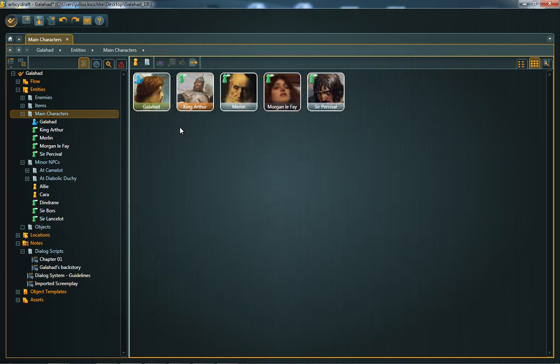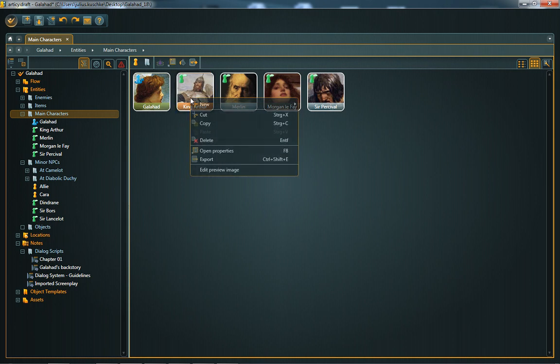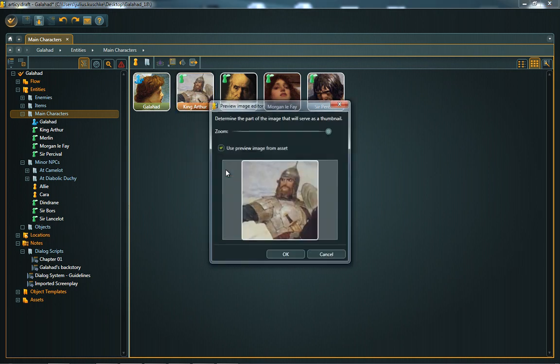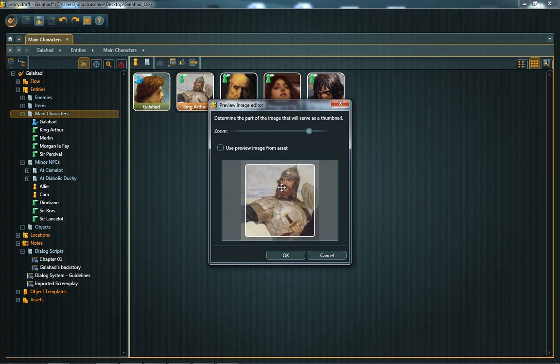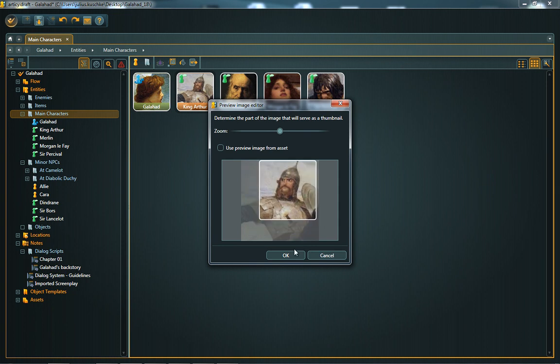We also made some minor improvements with 1.2 that I would like to show you. For example, you can now edit the preview image of all your objects. After adding an image to your object, open the right-click context menu and click on Edit Preview Image. You can now scale and move the displayed image section.